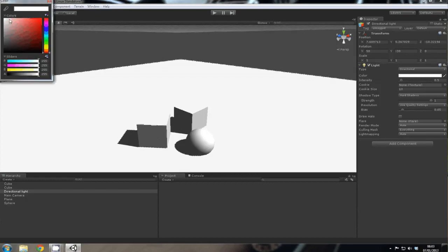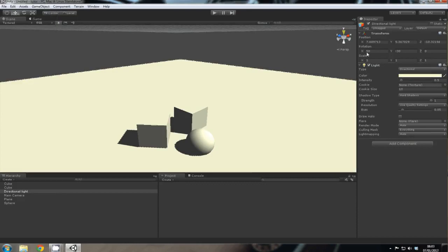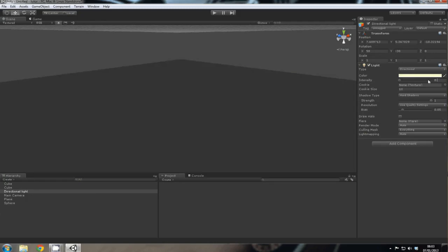If you change the color to something more sun-like, let's make it yellow. Just bring the intensity down just a touch. Probably too much.